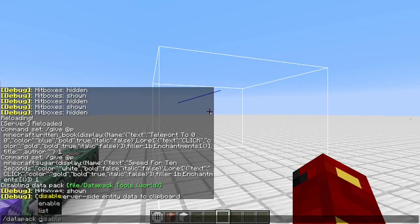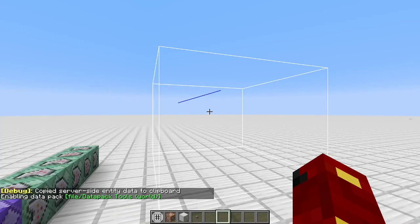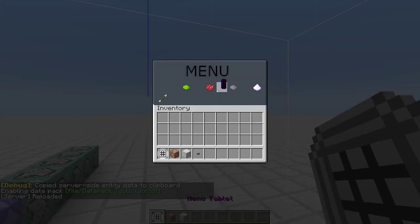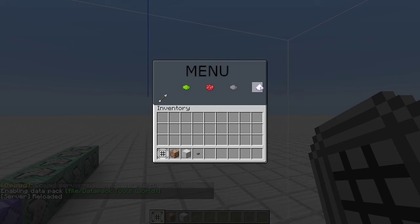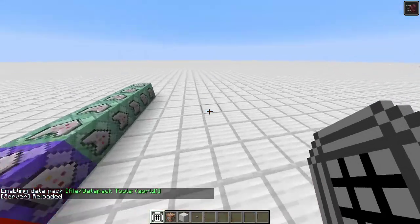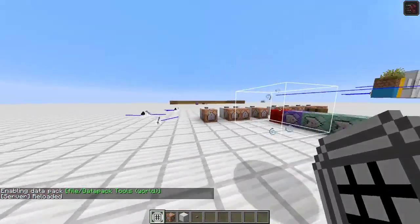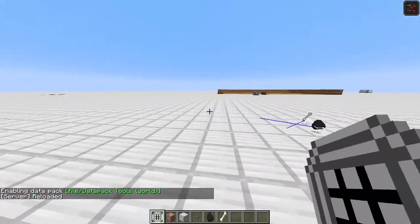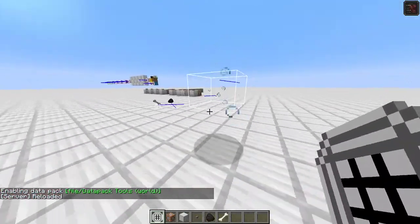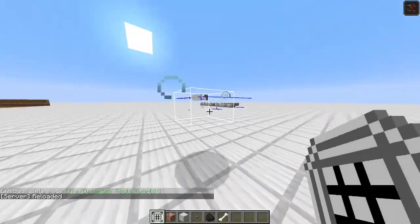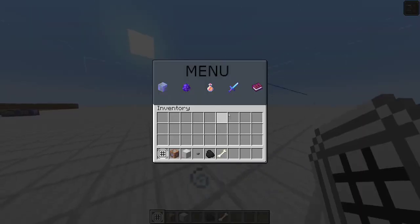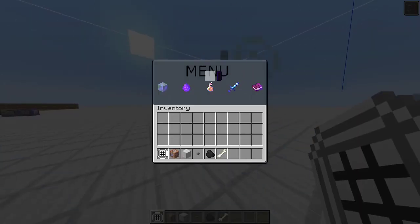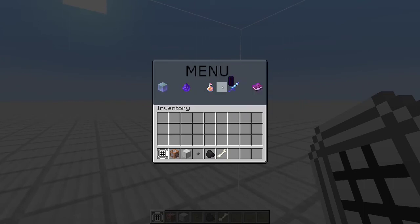Then, if I do slash data pack enable tools, right here, should have speed for 10 seconds. Just like that. It's that easy to change the menu.